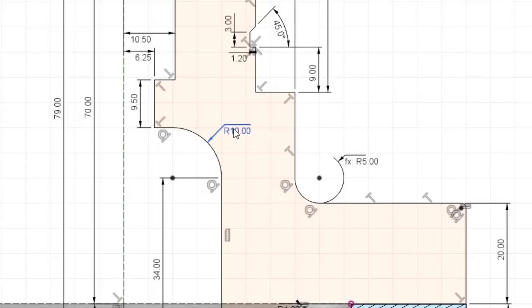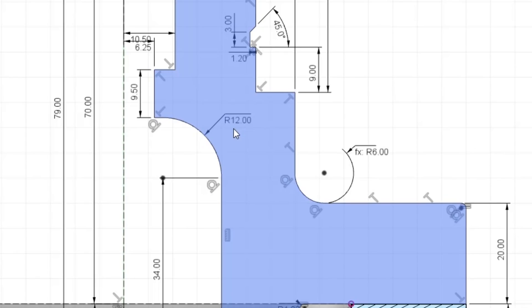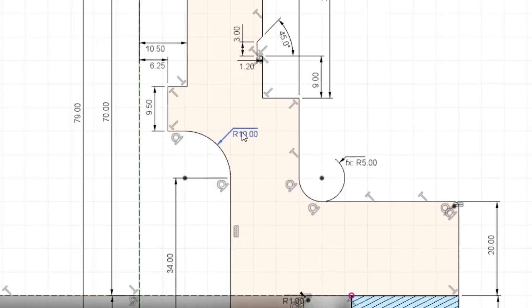You will see the internal fillet reference in the equation and now, when we update the value, the external fillet will also update accordingly.